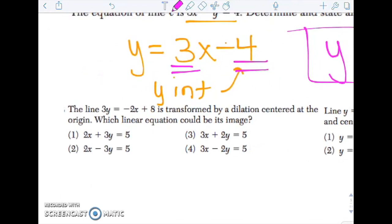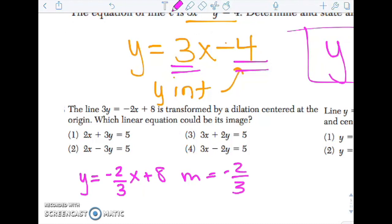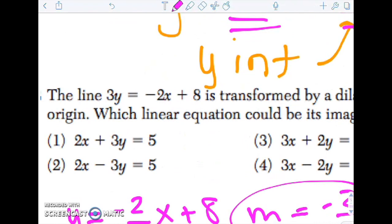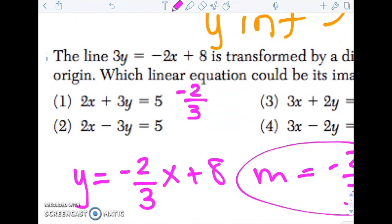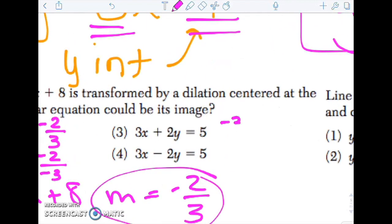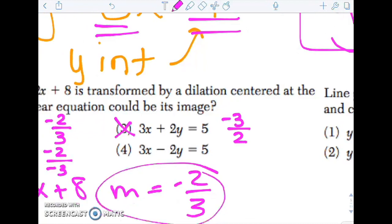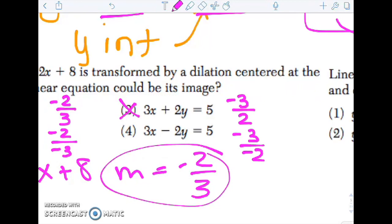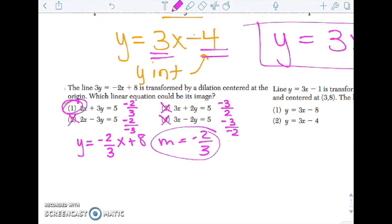3y = 2x + 8 is dilated centered at the origin. Which could be its image? We need the same slope. This line is really y = -2/3 x + 8, so m = -2/3. I need to find the slope of each answer choice and match it. The first option gives slope -2/3 — that matches. The second gives positive 2/3 — wrong sign. The third and fourth give slopes with 3/2 — wrong. So it's the one that matches, because the lines must be parallel.